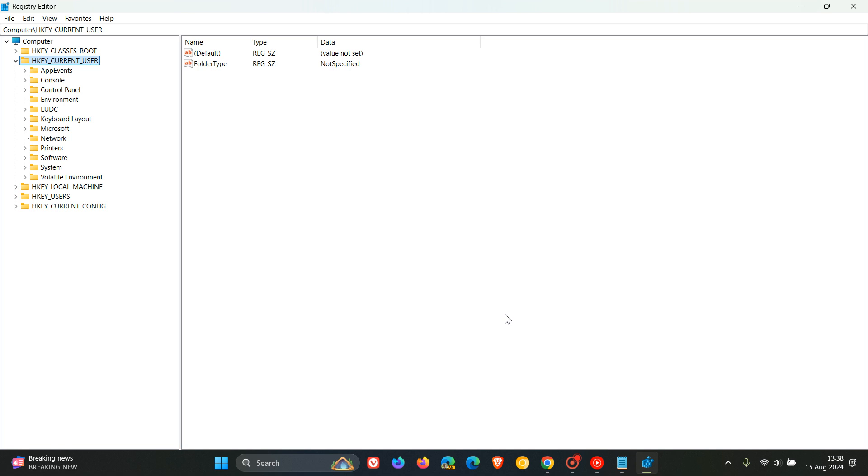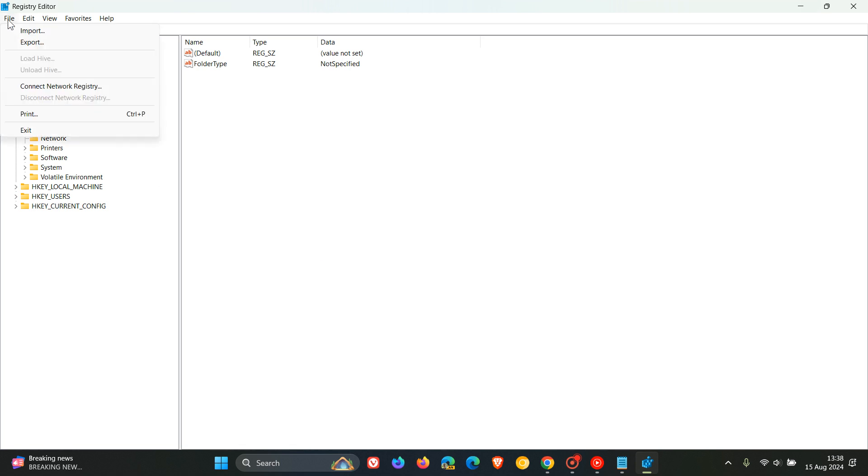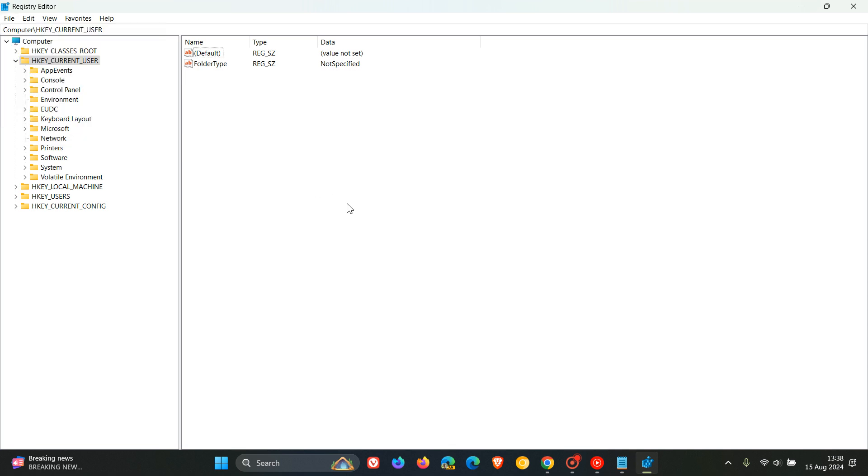Now as I always suggest with these videos we post regarding editing the registry, I would suggest heading to file and exporting the registry. It's a quick process. It doesn't take long and that's just a quick backup in case something goes wrong. So if something does go wrong you can always import that backup as a quick safety net.